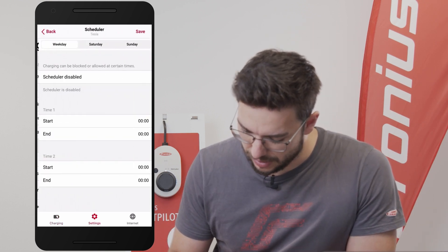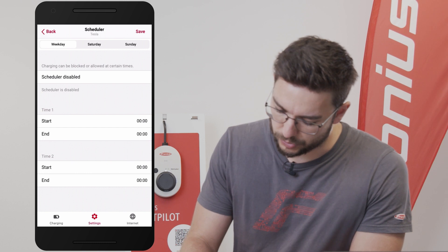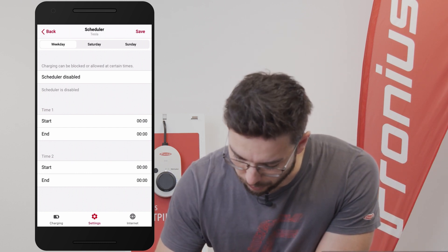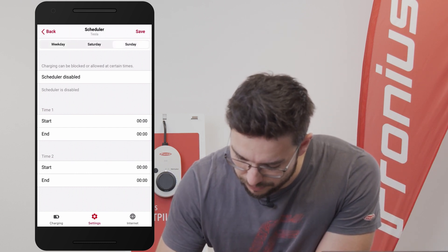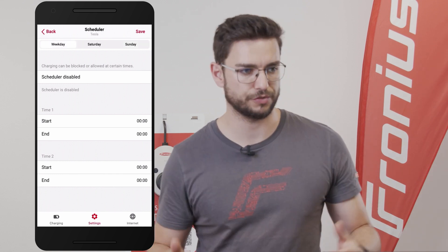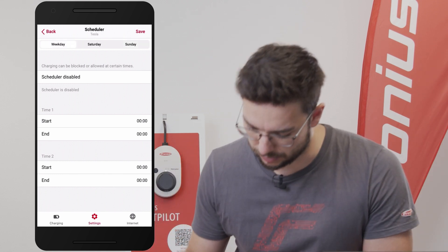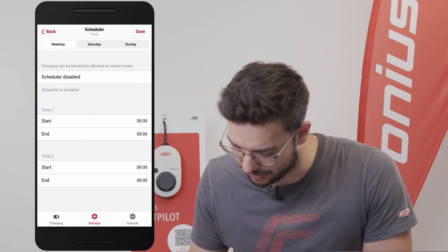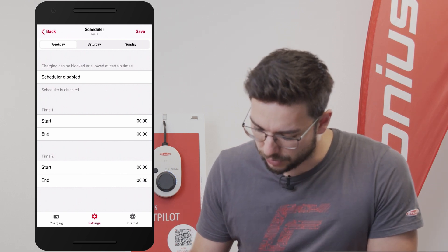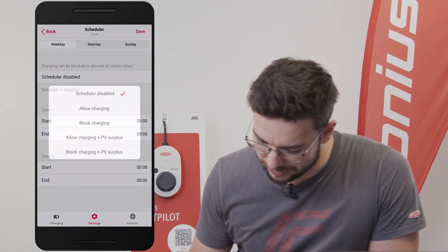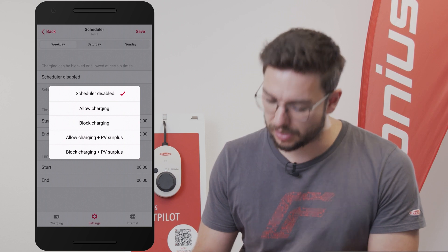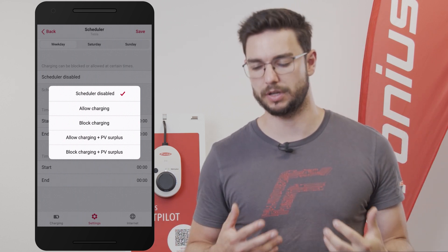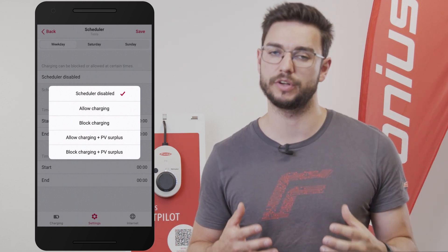Here we see first of all in the top bar: weekday, Saturday, Sunday. So it's split to the different days — weekday and weekend. What we can do now is we can disable the scheduler, or we can allow or block charging to certain periods of time.